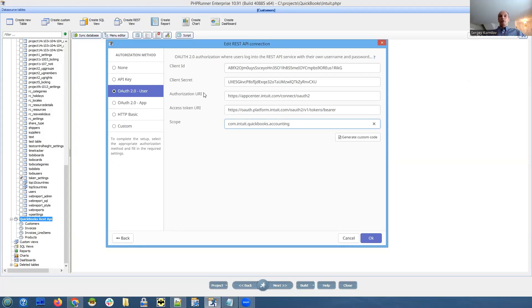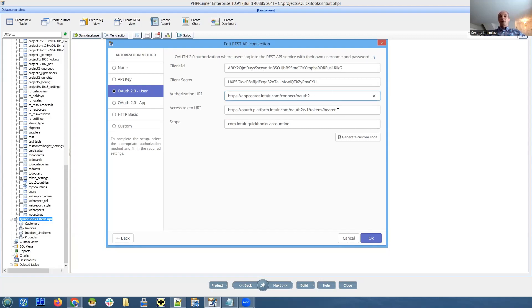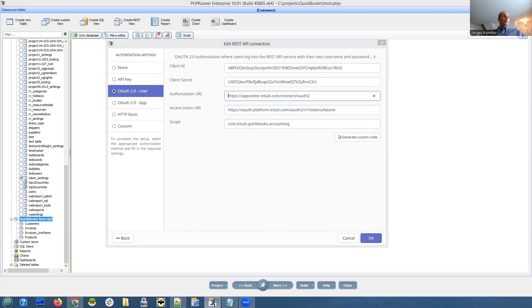So what about authorization URI and access token URI? First of all, they will be the same for all applications. So you can just copy them from here and use in your application. I just want to explain where did I find it.